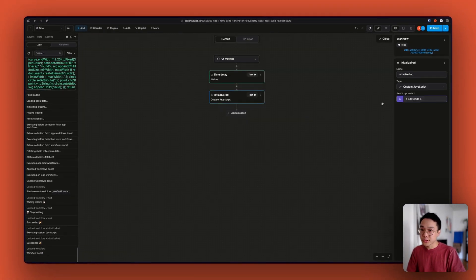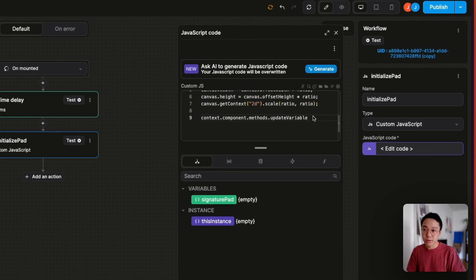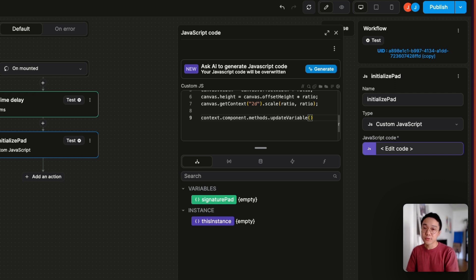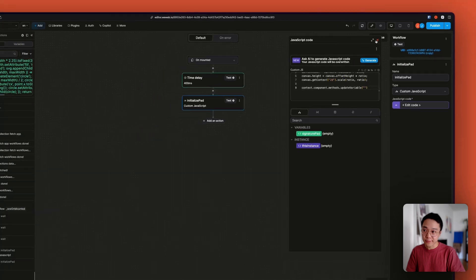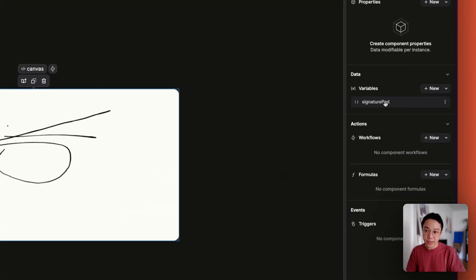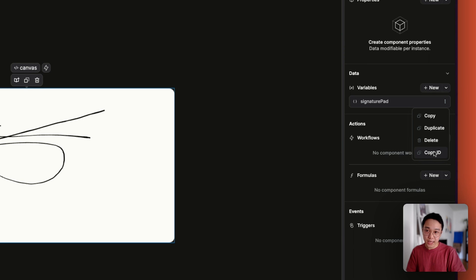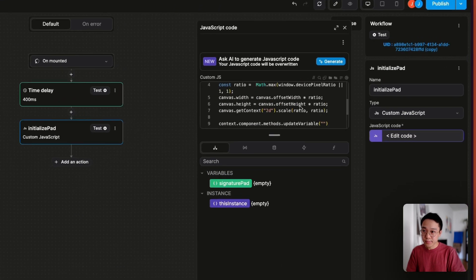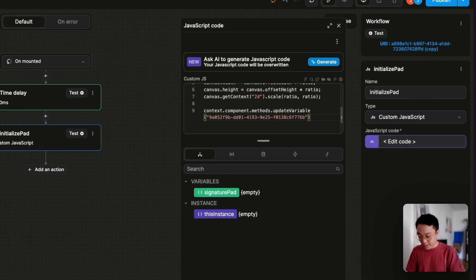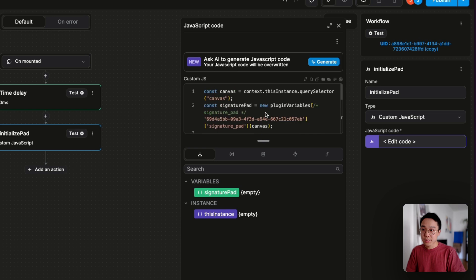Back in our function, we're going to use the following method: context.component.methods.updateVariable. This method allows us to assign a new value to a variable scoped inside of our component. The first parameter we need is the ID of the variable — we can get that by going back to our variable and hitting 'copy ID'. The second parameter is the value of the new instance, which in our case will be signaturePad.